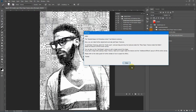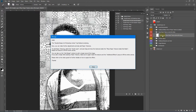The action has finished running. A pop-up message says the Doodle Mosaic Art Photoshop action has finished rendering. You can make further adjustments and also add paper textures. To add paper textures, select the guide layer — which is already selected — and just drag and drop the textures inside the 'Place Paper Texture' folder, which is the red folder.